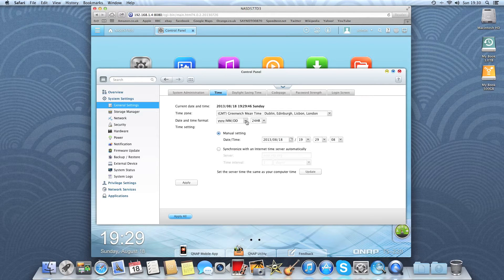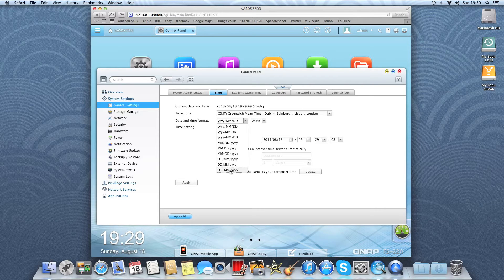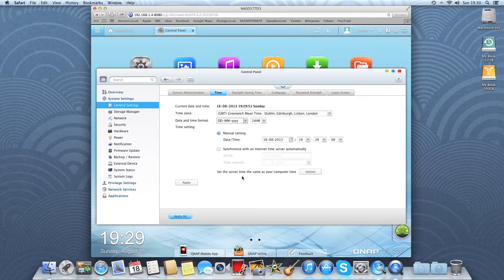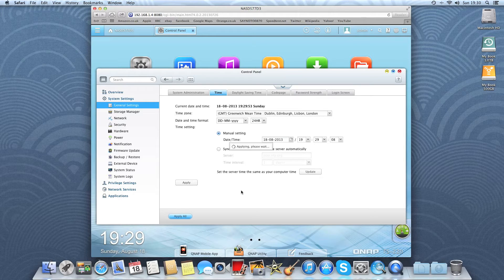We can rearrange the date as well. So we want day, month and year in the UK. Apply that.